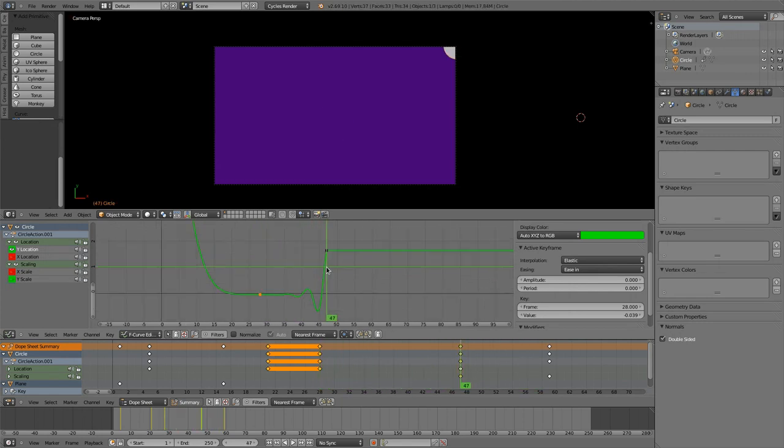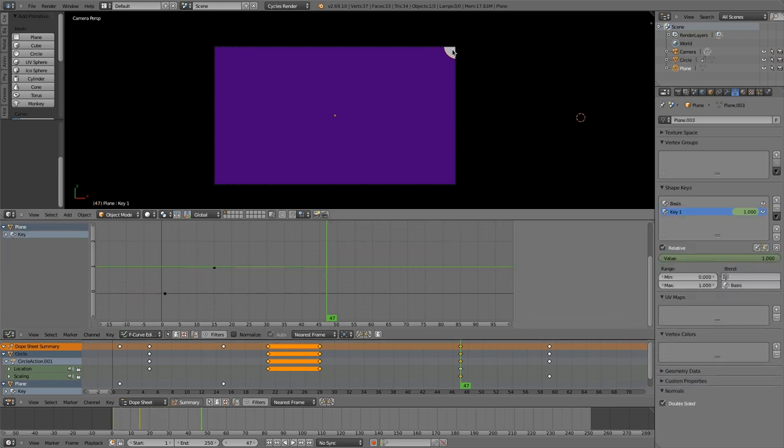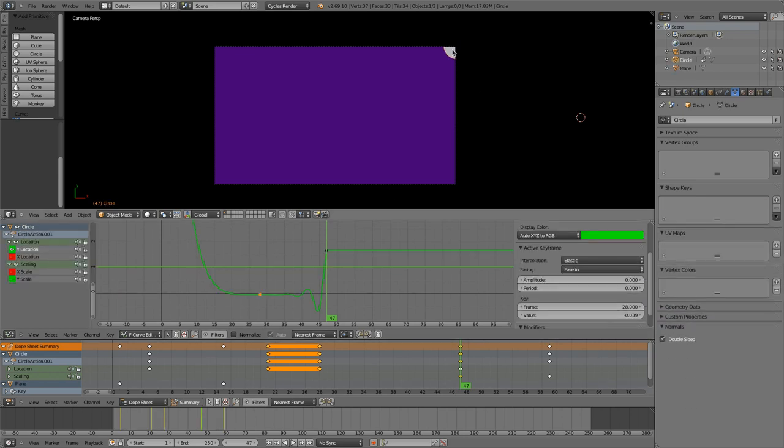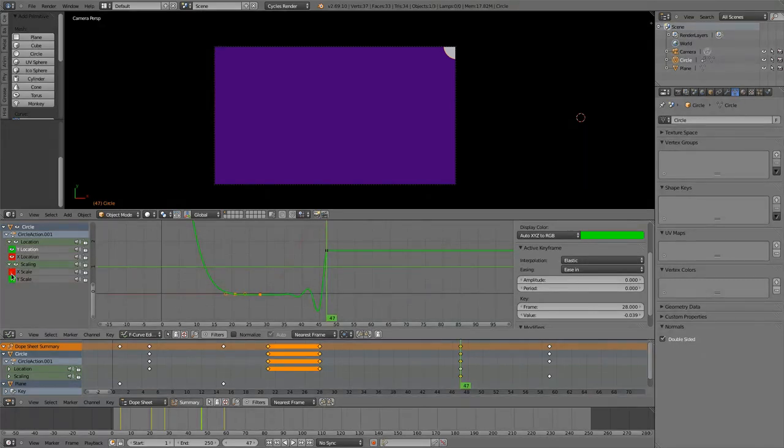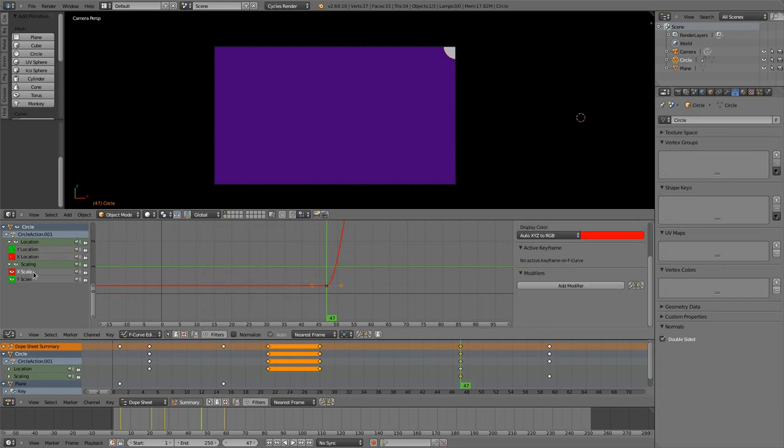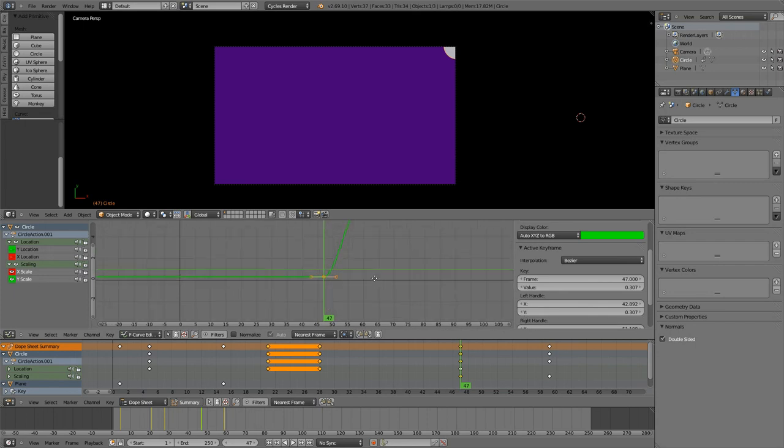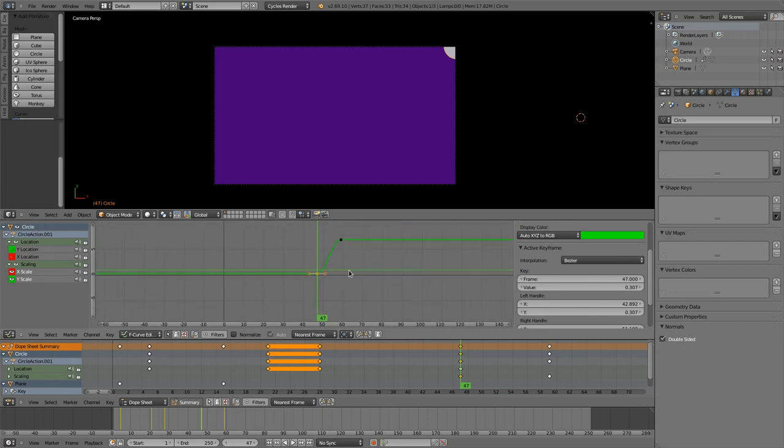So let's now look at the ball, this small ball that is scaling up. And for this we have to make those x and y scale visible. Keyframes are there.